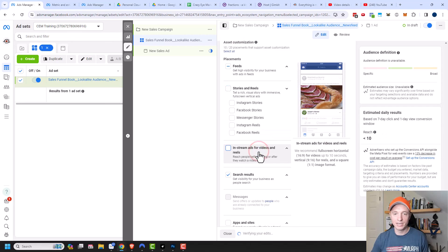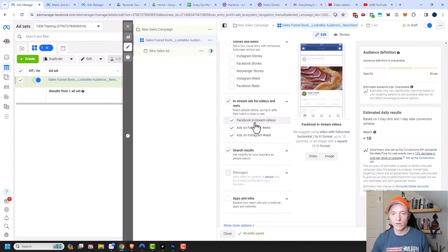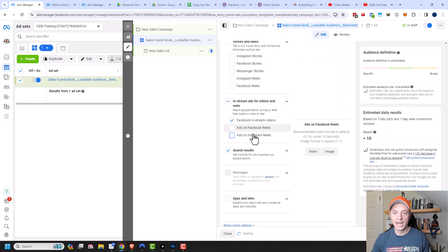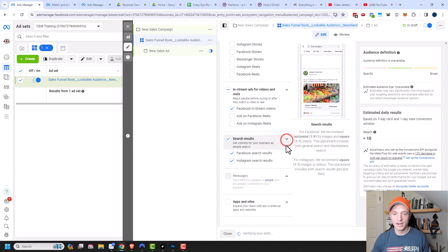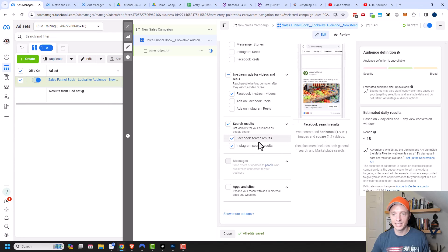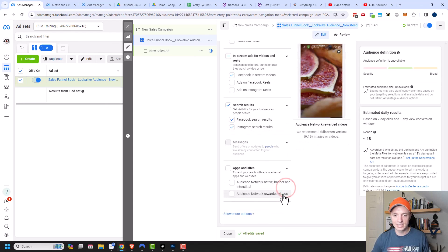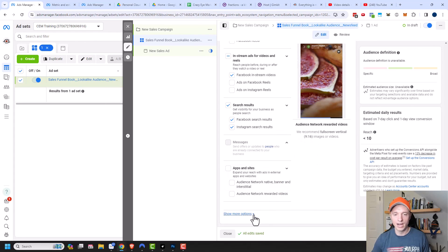Coming down, we have in-stream ads for videos and reels. I might keep Facebook in-stream videos but turn off reels since I don't have content for those. For search results — Facebook search results or Instagram search results — I have images and ads designed specifically for those placements, so I'll leave that on. Apps and sites is the audience network which I already turned off, so I'll leave it off.